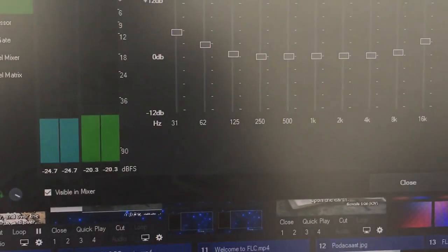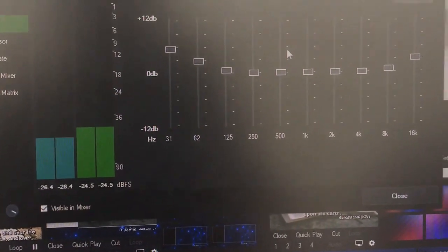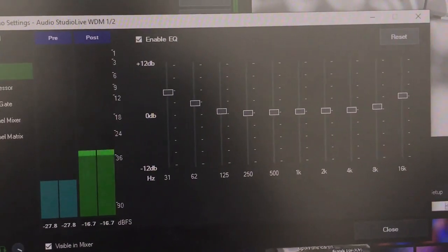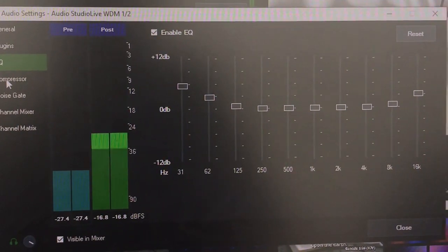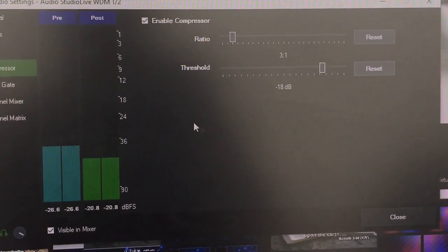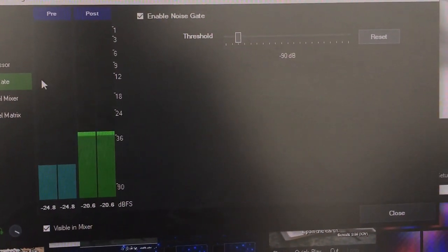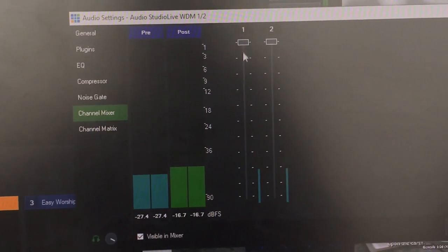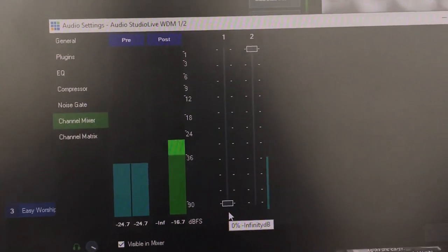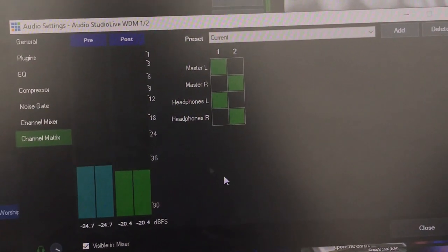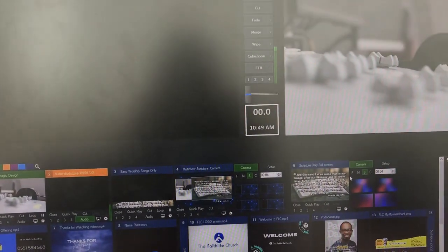I'm not using any plugins — there's an EQ that works for us for now. We always fine-tune to get the best results, so it's not a one-time setting — it's a progressive setting. There's a compression level and a noise gate at minus 90 dB. In the channel mixer you can see the stereo channels 1 and 2 — if you lower one you can see it in the main mix. They're all at the same level for balance, and you have a channel matrix there. Those are all the processes we have on the audio coming in from our StudioLive 32 Personas into our production PC.